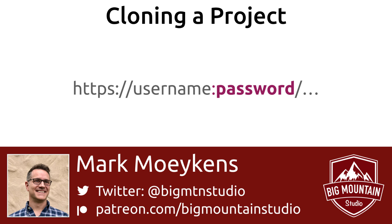And who knows, maybe in the future, Xcode will have better integration with other source code providers. But for now, you have to remember to add your password to the URL when using Bitbucket.